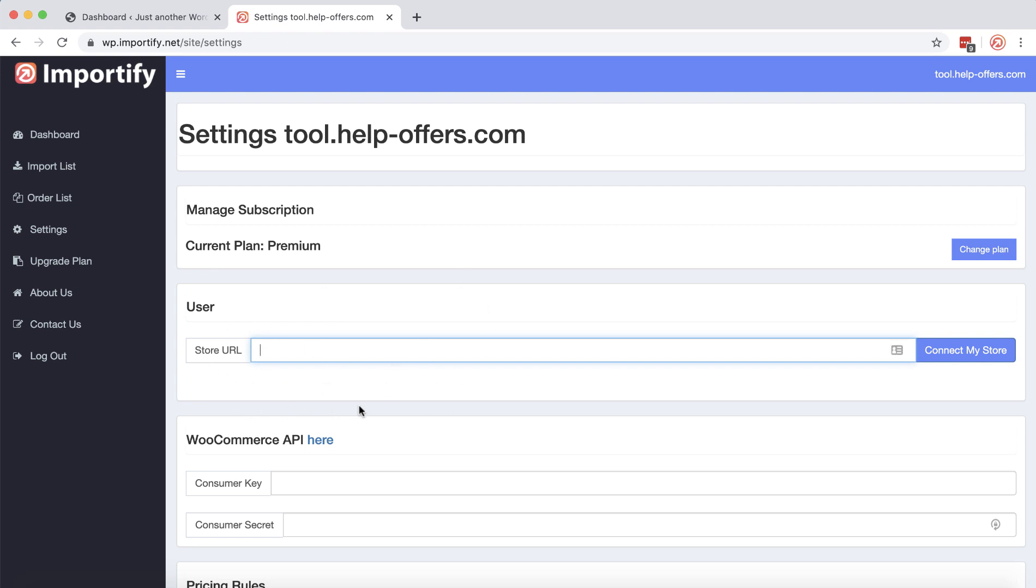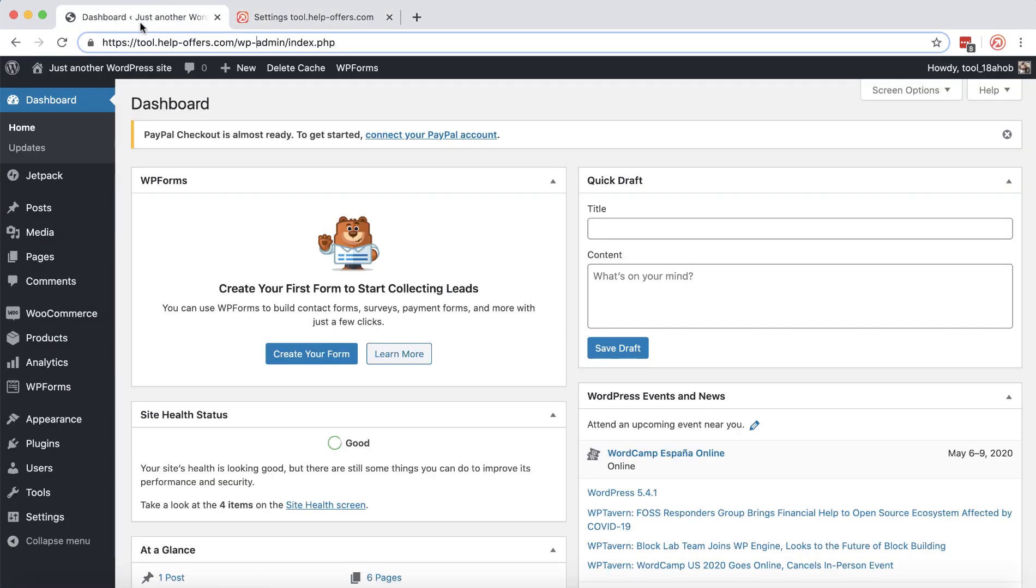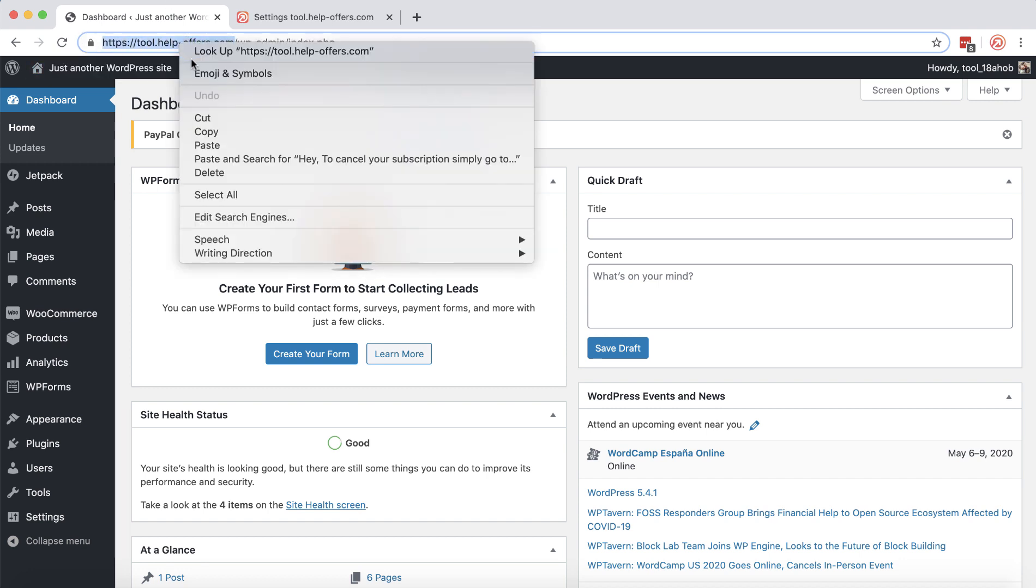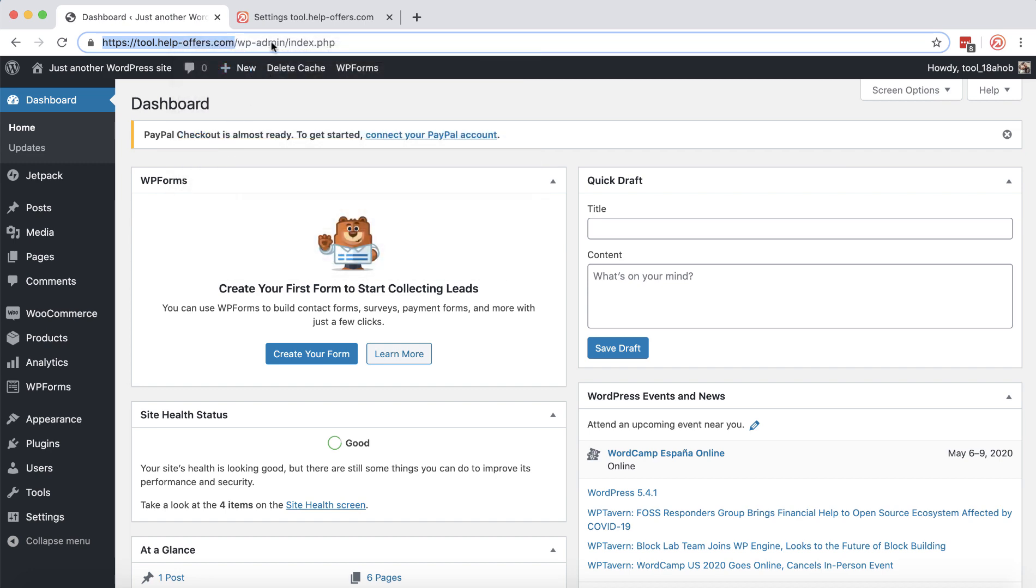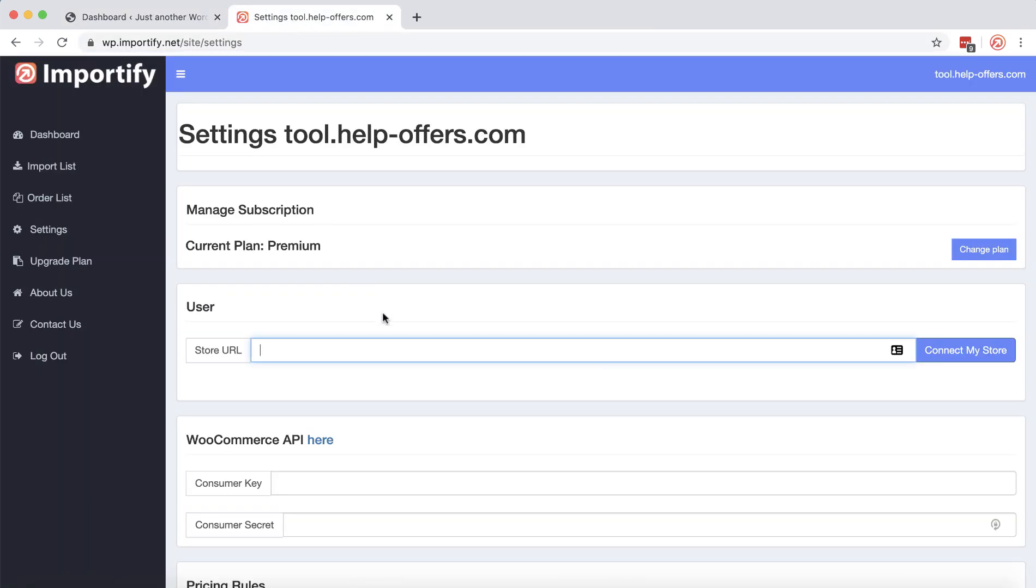To make sure we are doing it correctly, I would recommend going to your WordPress site and copying the store URL from the address bar. Let's paste it here and click the connect my store.